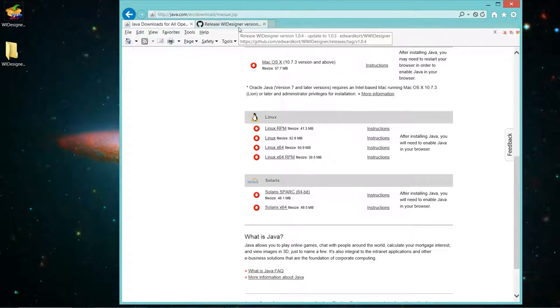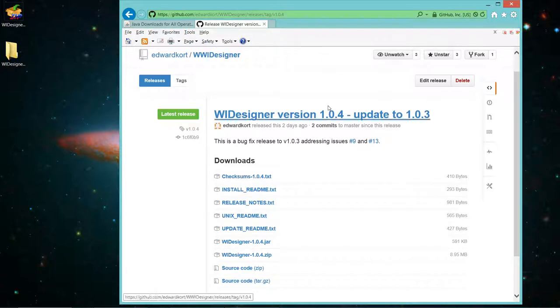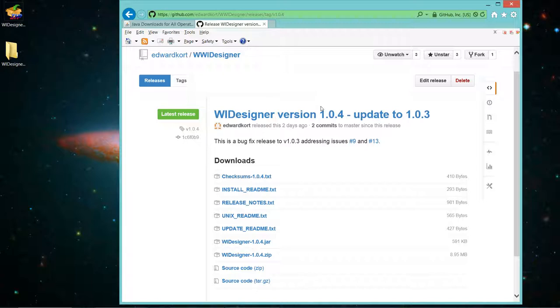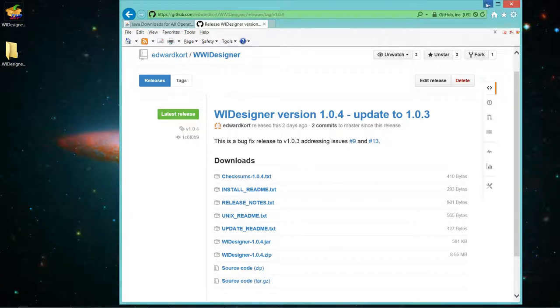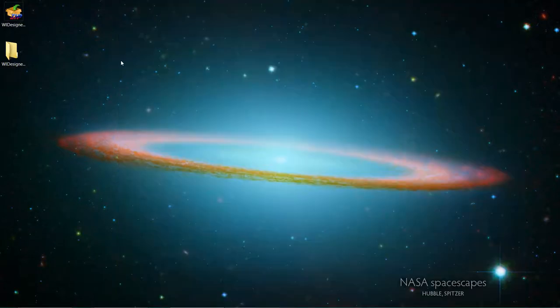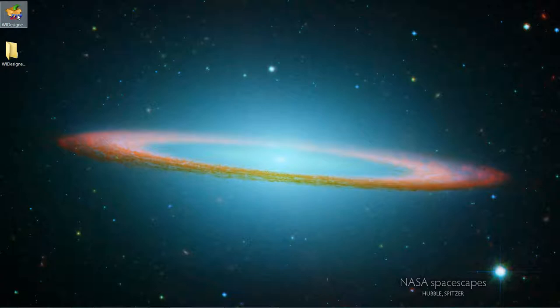Then you need to download WIDesigner, and it has a release page. The current release, as of the time of this video, is 1.04. If you haven't installed it before, the file that you want to get is WIDesigner 1.04.zip. So bring that to your computer. I have brought that to my, in this case, a Windows desktop. It may look different on different operating systems.